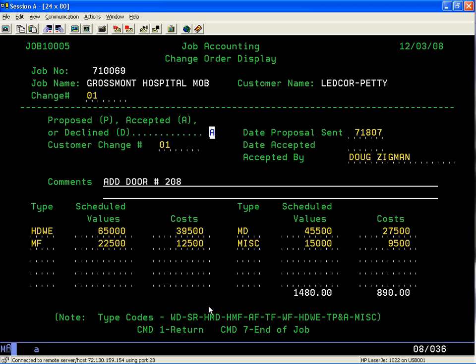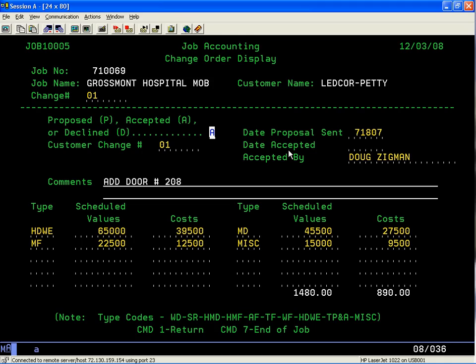We're going to see that there are some options—whether it's a proposed change order, whether it's been accepted or declined. You put in the status, the date of the proposal that you've sent, whether it was accepted and who accepted it, and the information about what caused this change order. You have two lines of text that you can put in.